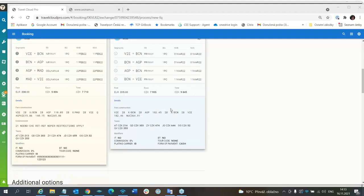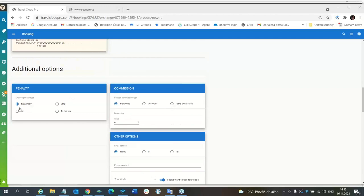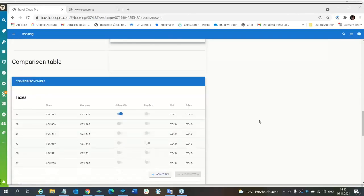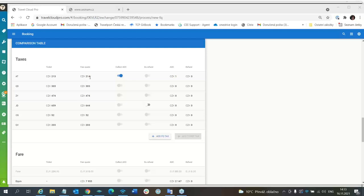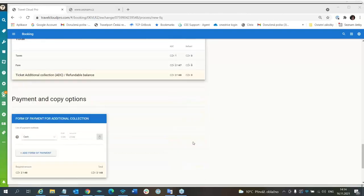So it's okay, fare with baggage. For example, no penalty will be here and everything will be the same. Here is the comparison table. Original AT tax was 213. Now it is 214. Additional collection is only one crown. But I have also additional collection for fare. Additional collection for fare is 2147 plus one, 2148 is additional collection.